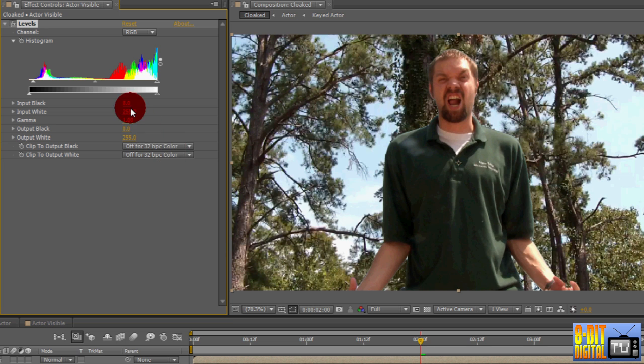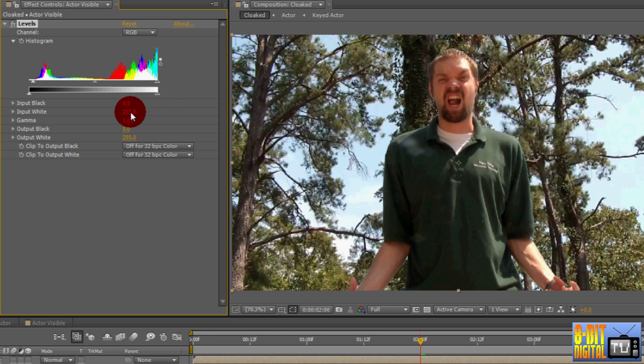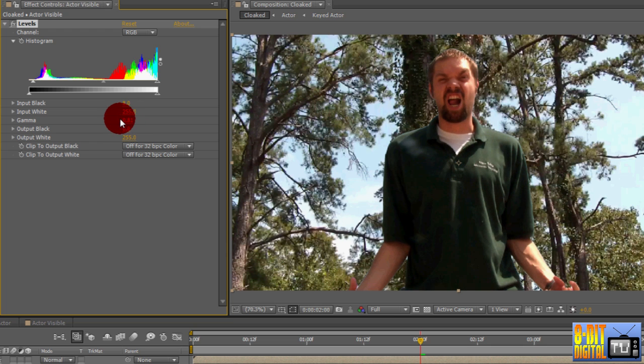Input White, or the rightmost arrow, brightens the highlights. I'm going to just leave mine at 255. Gamma, the middle arrow, controls the overall brightness and darkness. I'm going to set mine to 0.8.